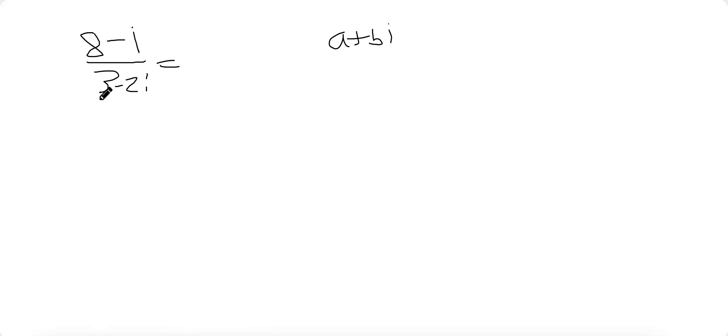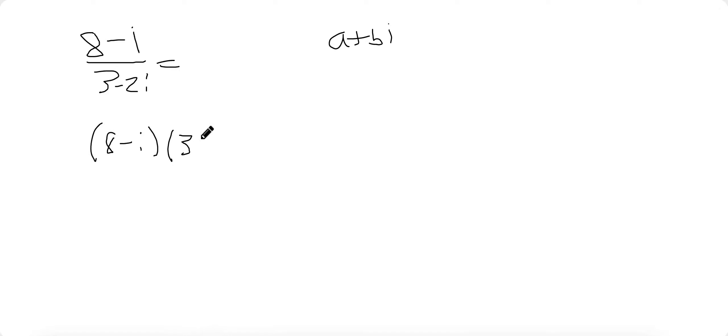So whenever you have an irrational function like this, you will want to multiply by the conjugate of the denominator. So we'll have 8 minus I times 3 plus 2I, because we want to multiply by the conjugate.